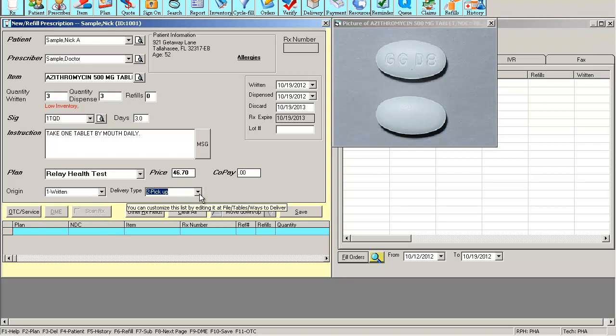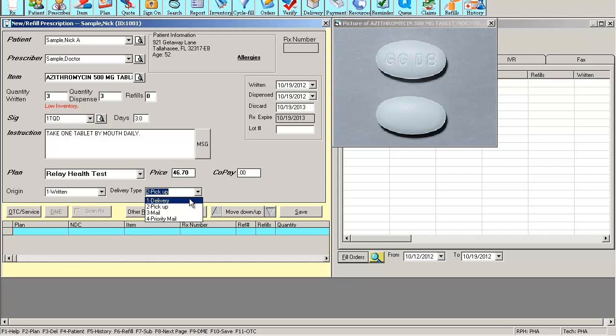You also have the delivery type field, which allows you to select a delivery method which will print on the label. So if you select pickup or delivery, the word delivery or pickup will be printed on the label for the technician to know. If mail or priority mail is selected, a shipping label will be printed with the patient's shipping address.